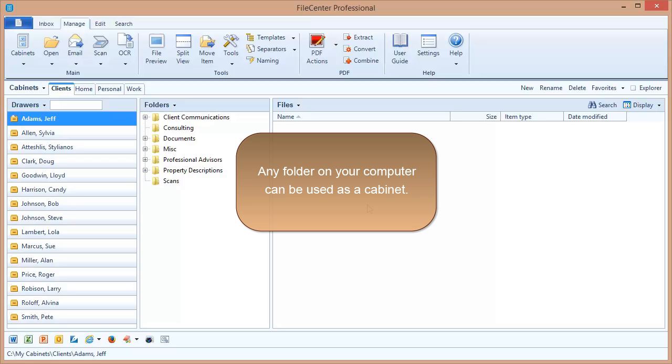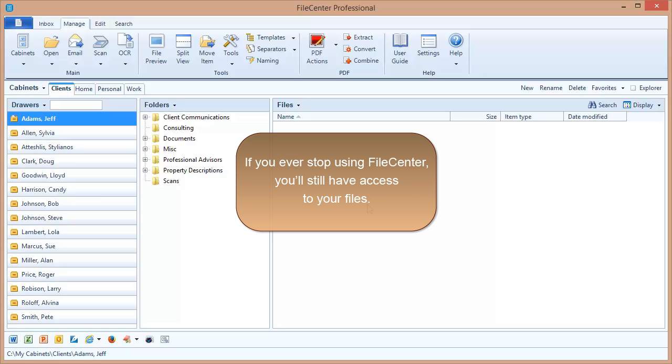This also means that if you ever stop using File Center, your files will be completely unaffected. You'll still have complete access to them.